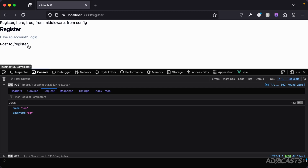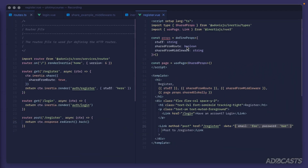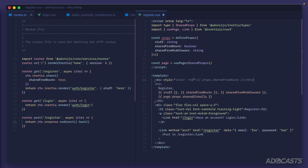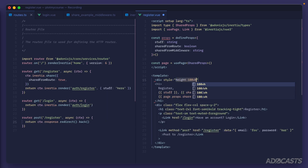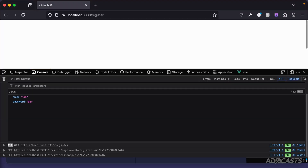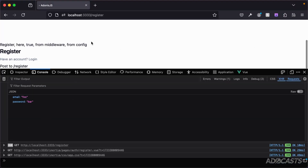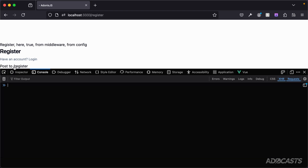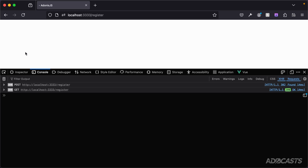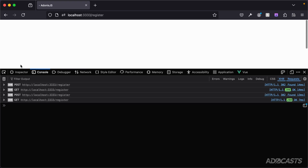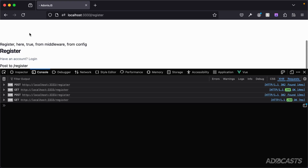Let's say this link is further down the page. We'll add a div with a height of 100vh to push it down. Back in the browser, we need to scroll down to see the link. After clicking, it appears we have no content — but we've actually just been scrolled back to the top. Scrolling down again reveals the content.